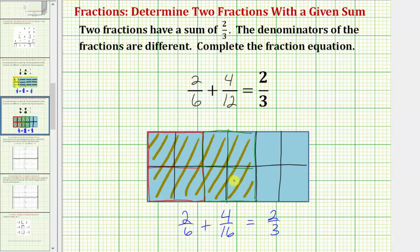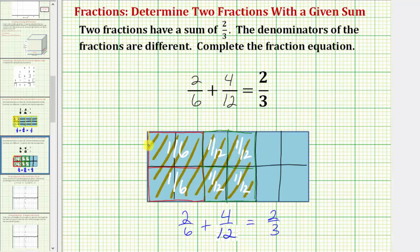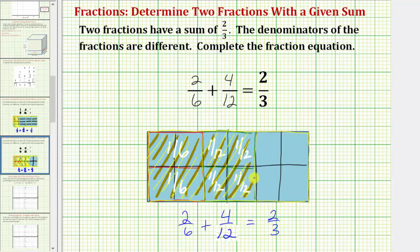To verify this: the shaded region represents two-thirds. Here's one-sixth and here's another sixth, giving us two-sixths. Then we have one-twelfth, one-twelfth, one-twelfth, and one-twelfth, giving us four-twelfths. So the sum of all these pieces equals two-thirds of the whole. Here's one whole divided into thirds, and two-sixths plus four-twelfths does give us two-thirds of one whole. I hope you found this helpful.